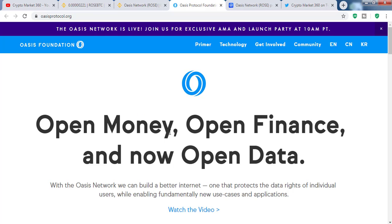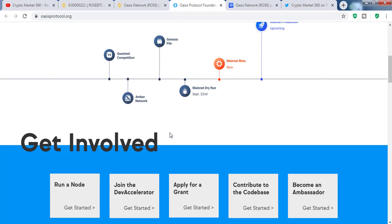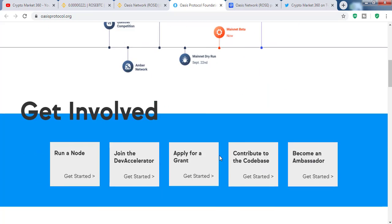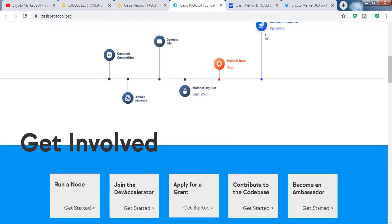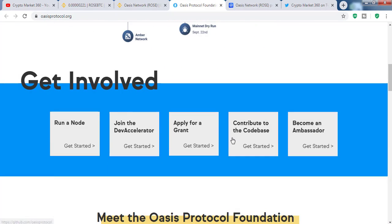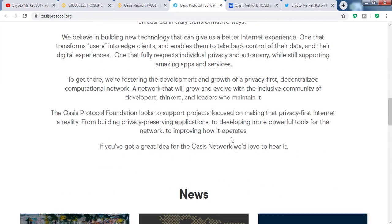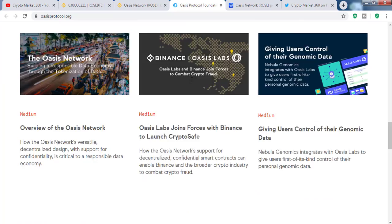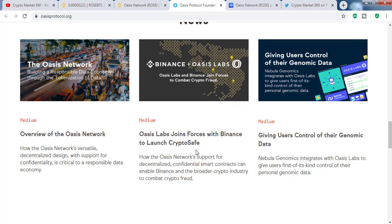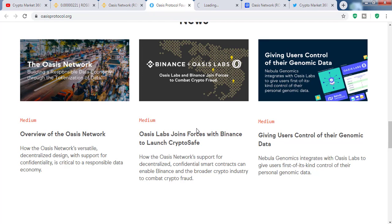This is the official website of the Oasis Foundation. As you can see, their mainnet is already completed — although it's showing as upcoming, the mainnet has already been completed. Here you can see some important information, including that Oasis Labs has joined forces with Binance to launch a crypto initiative, which we will talk about later.